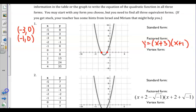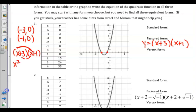In order to get standard form, we know that we can multiply out the factored form. So if we multiply x plus 3 times x plus 1 and distribute, we will get x squared plus 1x plus 3x, which is 4x, and 3 times 1 is 3. Therefore, our standard form is y equals x squared plus 4x plus 3.